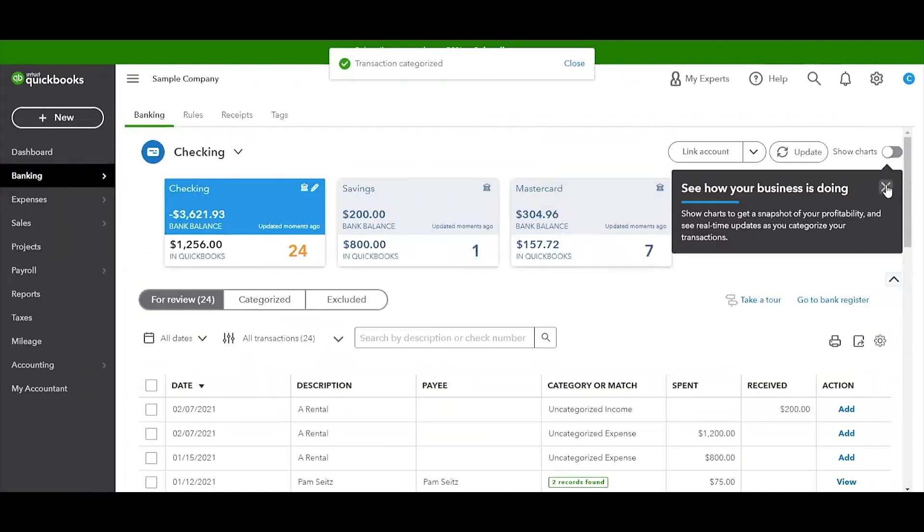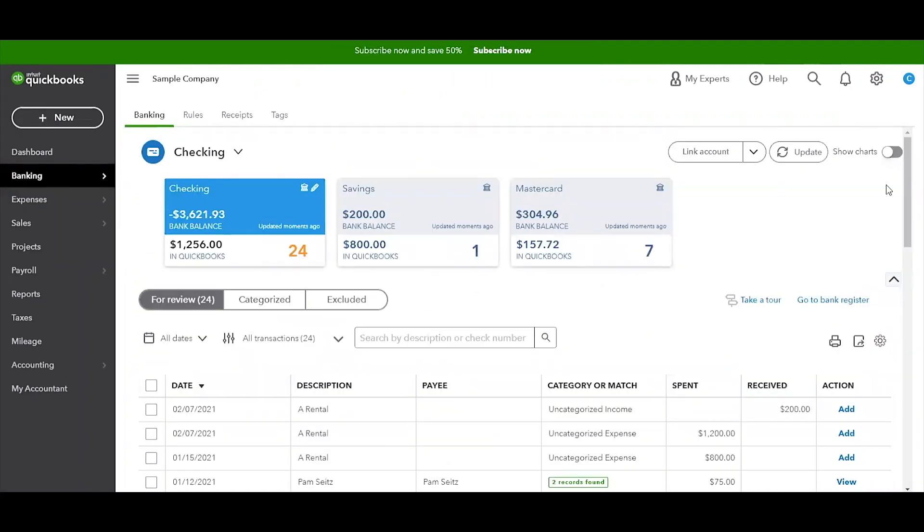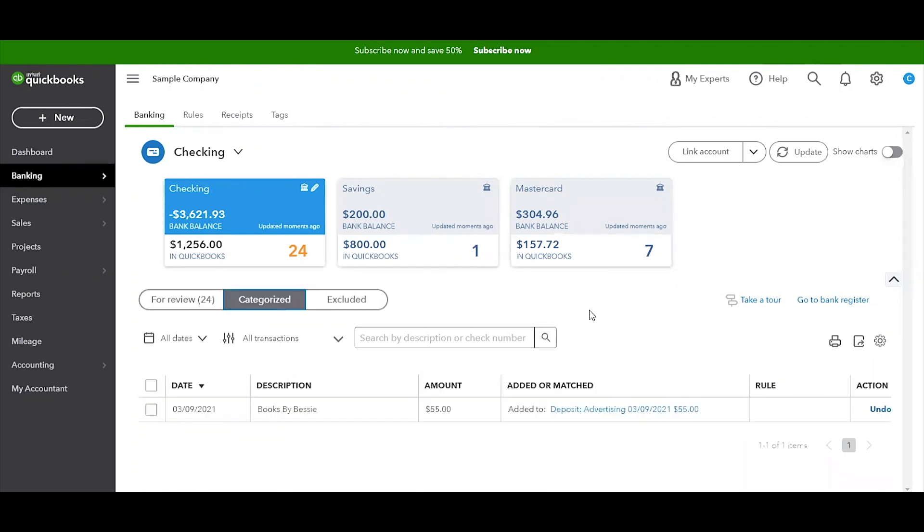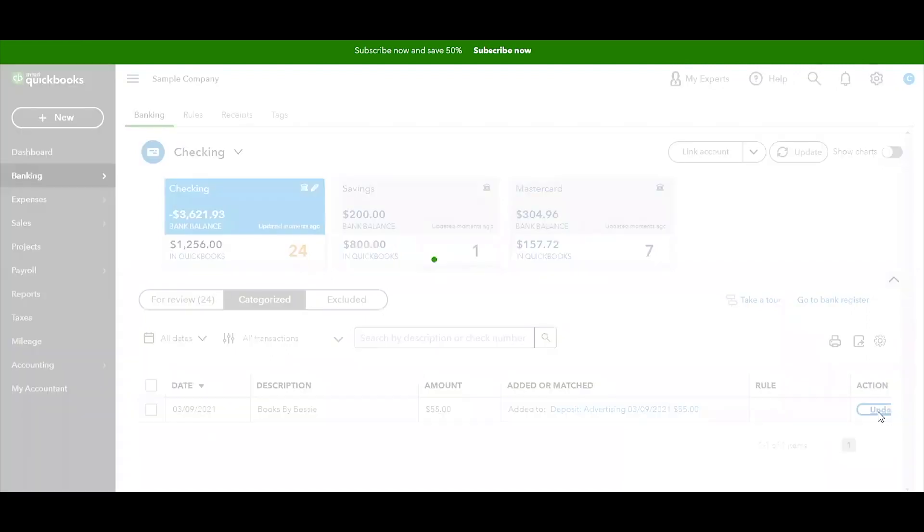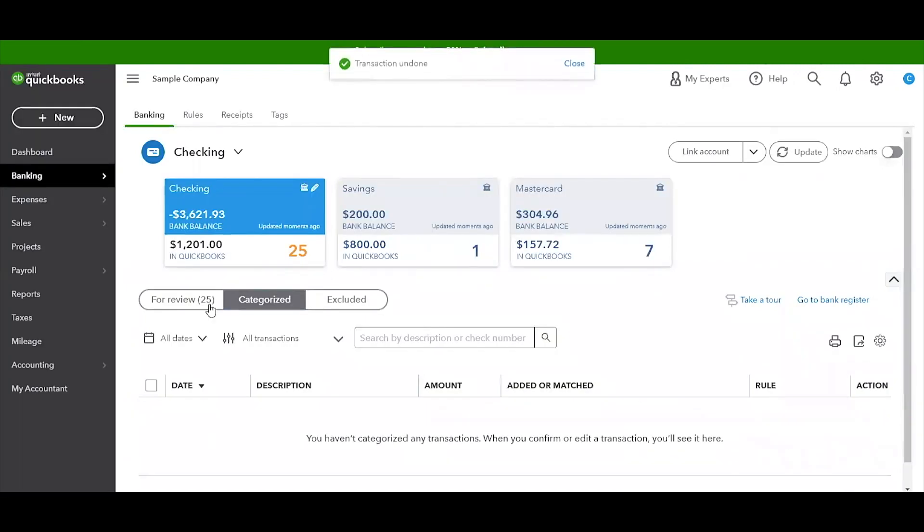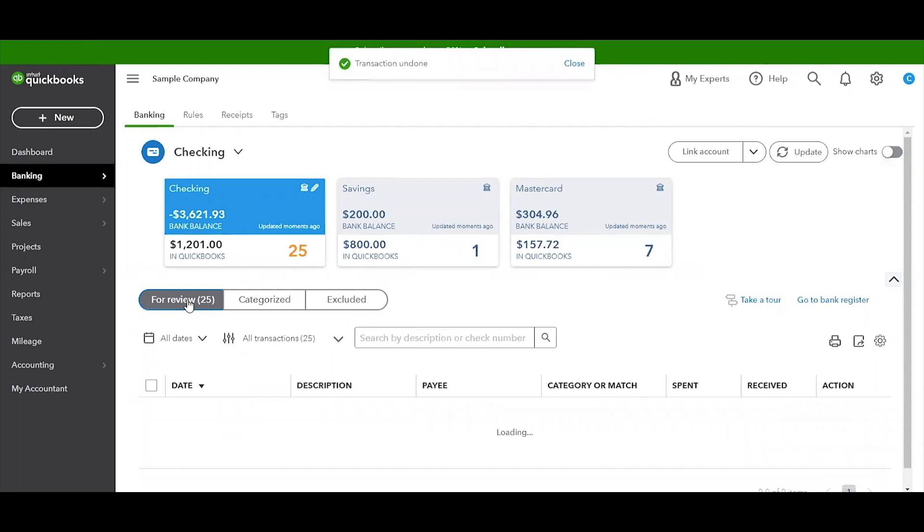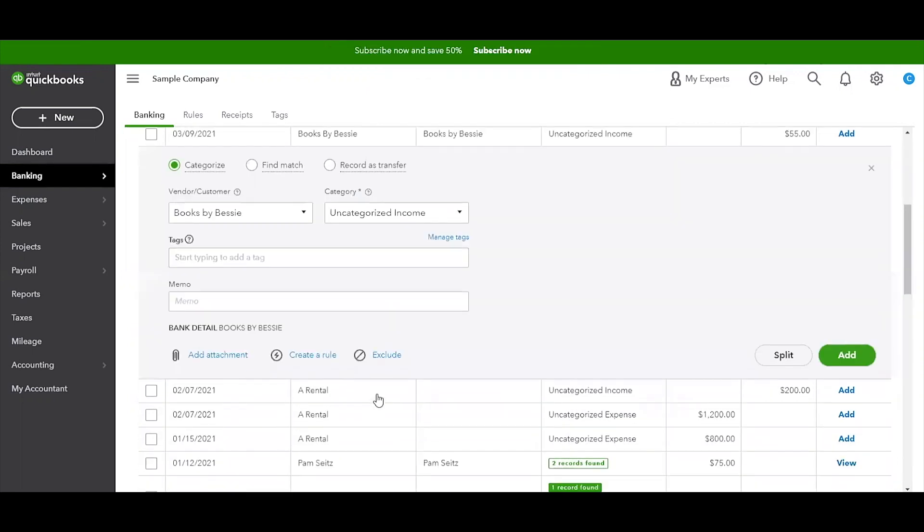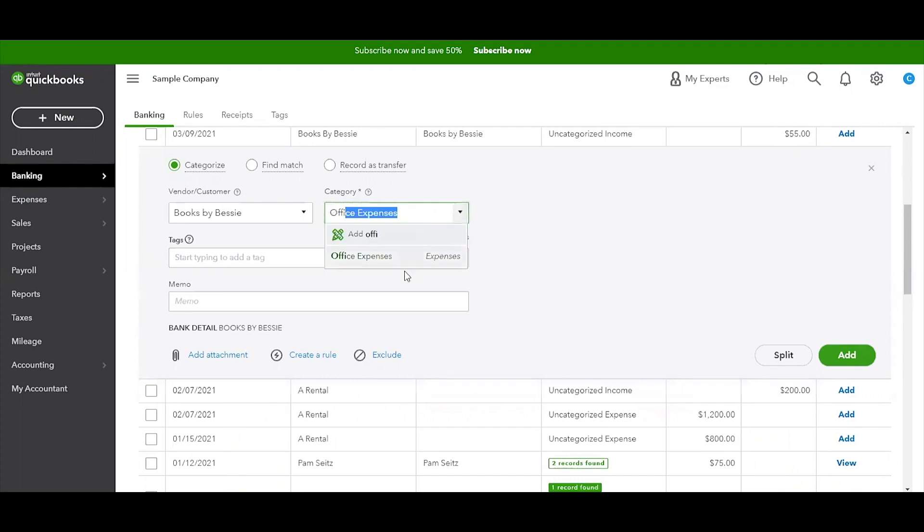In this bank feed, in order to adjust that entry, there's a couple ways. You can actually select this button here that says Categorized, and very simply you can click this button that says Undo. I know it's really just that easy. So you can go back to the bank feed and find that same entry and add that to your books.